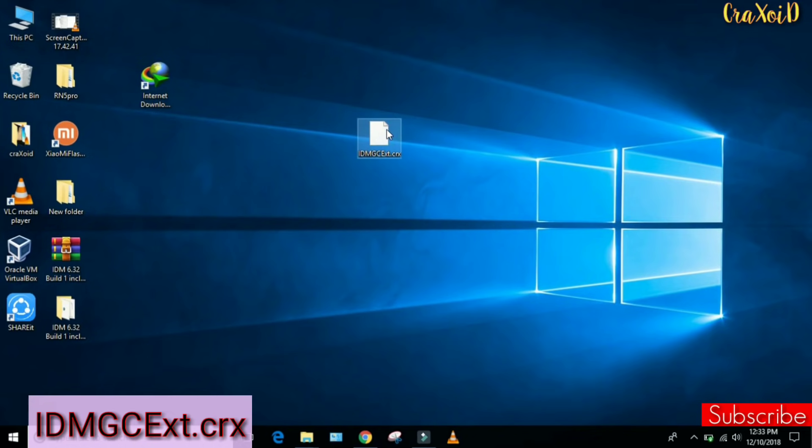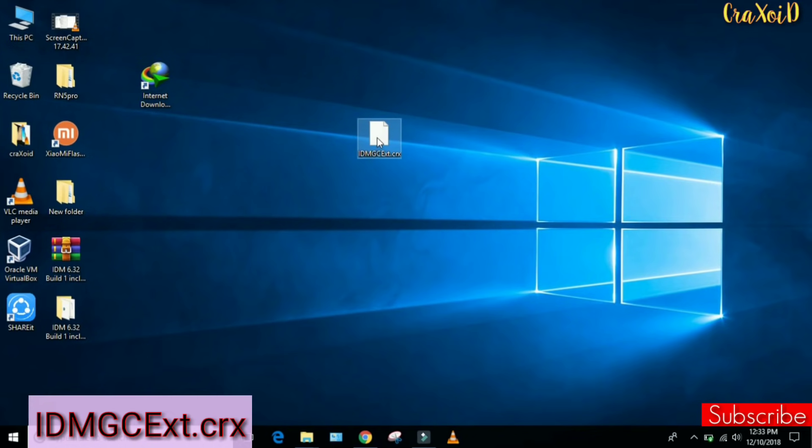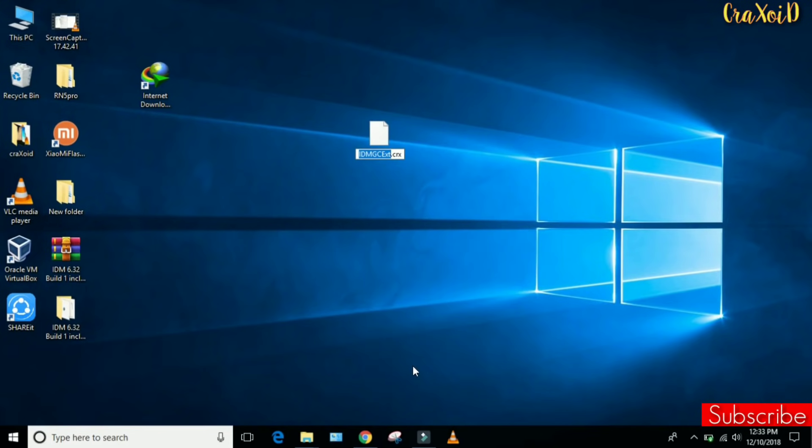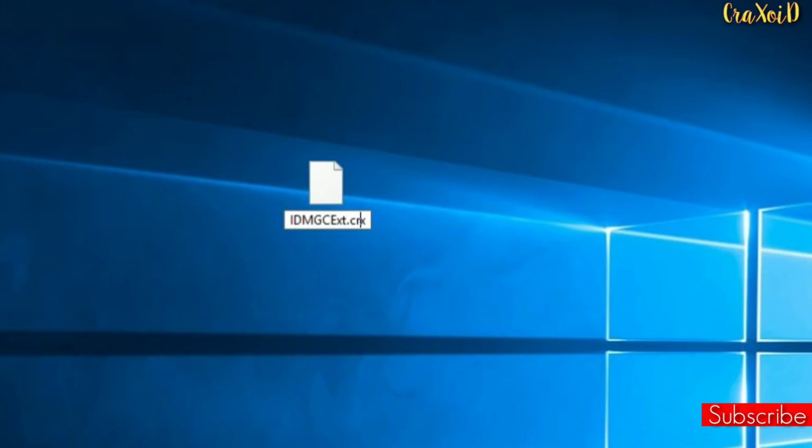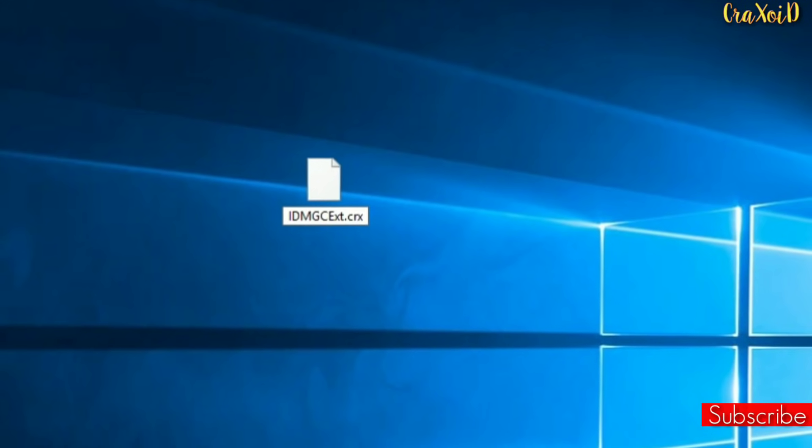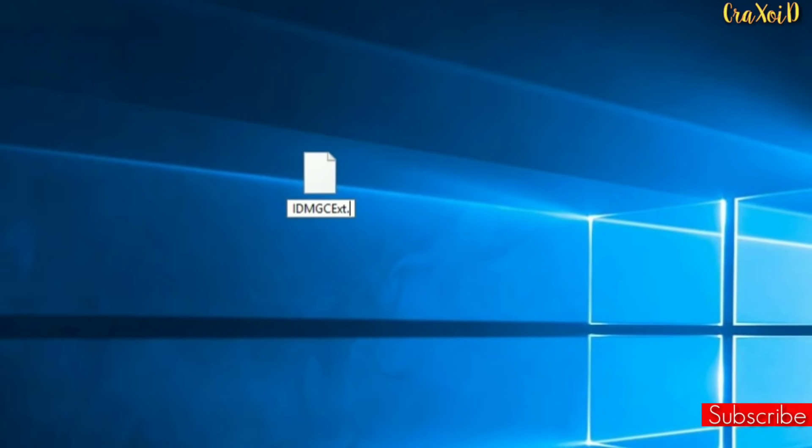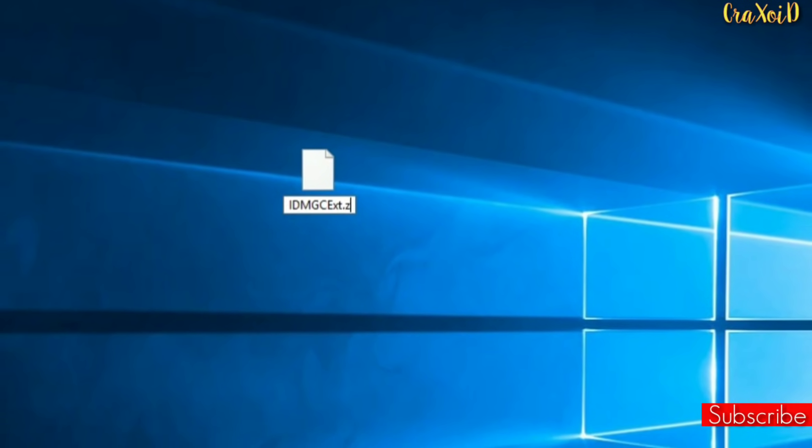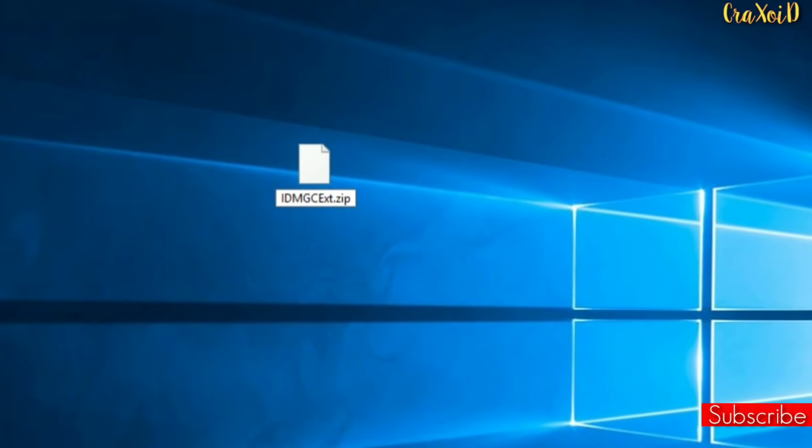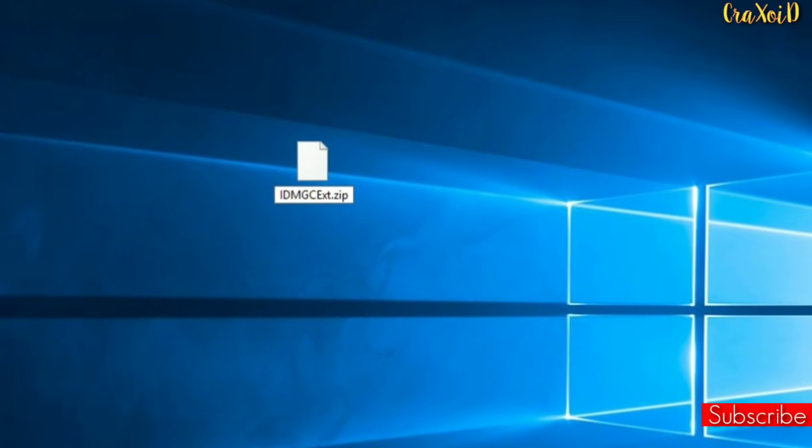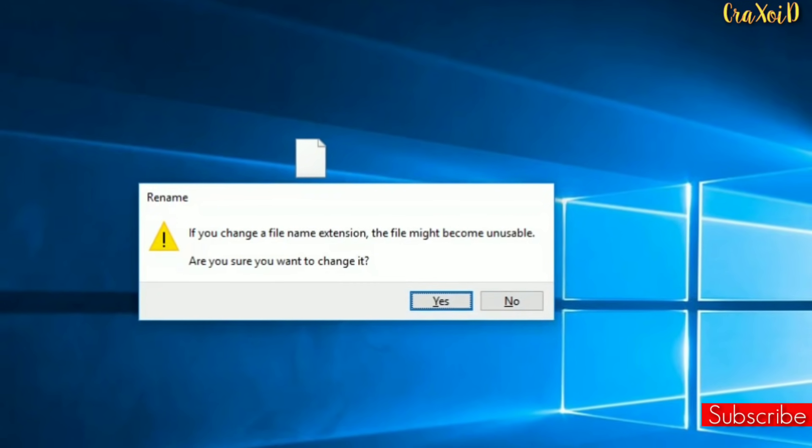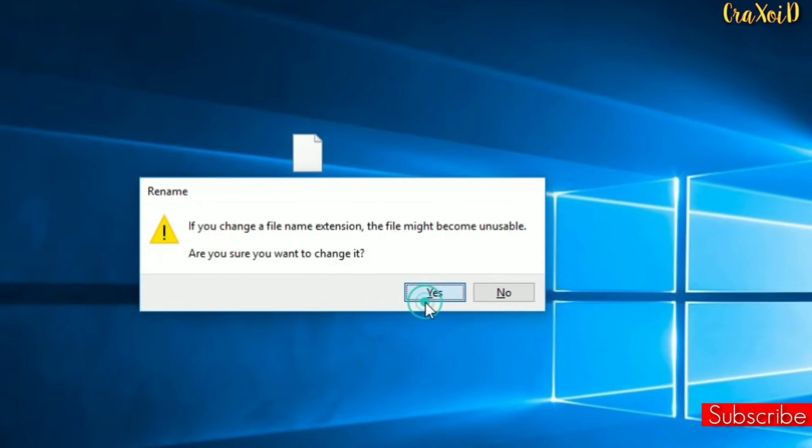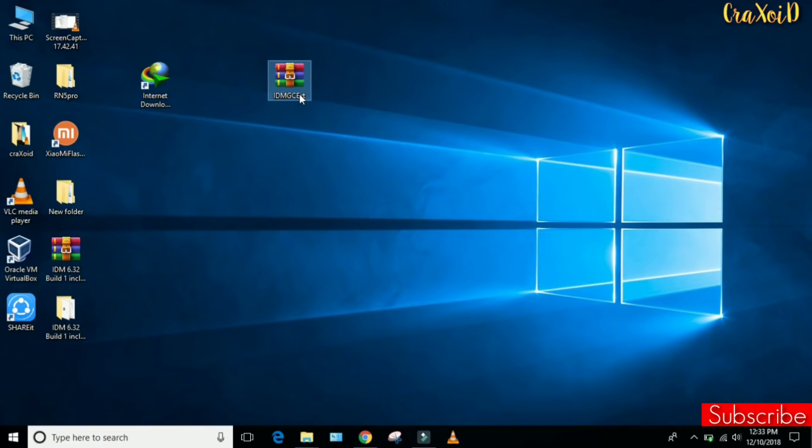Then simply right-click on your .crx file and rename it. Here what you have to do is cancel this CRX and rename it as ZIP. Click on Yes, and here you can see your CRX file is converted into a ZIP file.